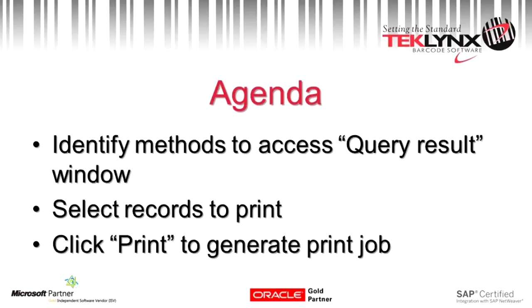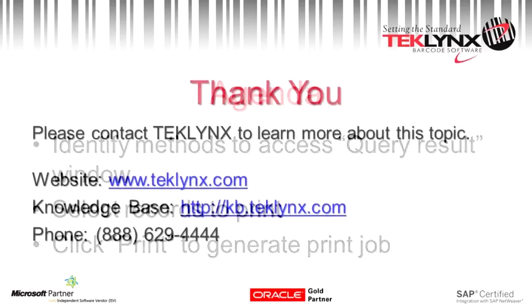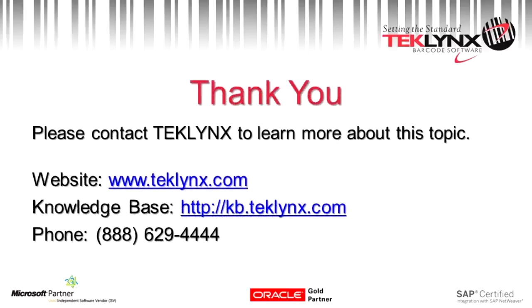If you have further questions, please feel free to call into our tech support. The phone number is area code 414-837-4777. Thank you, and have a good day.